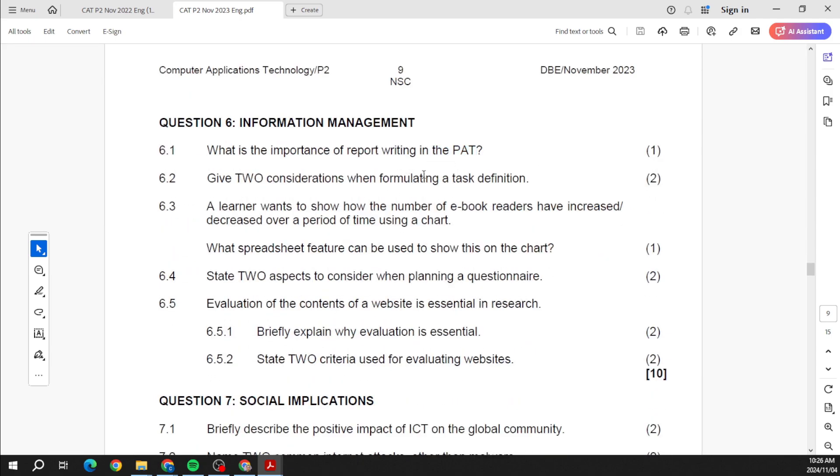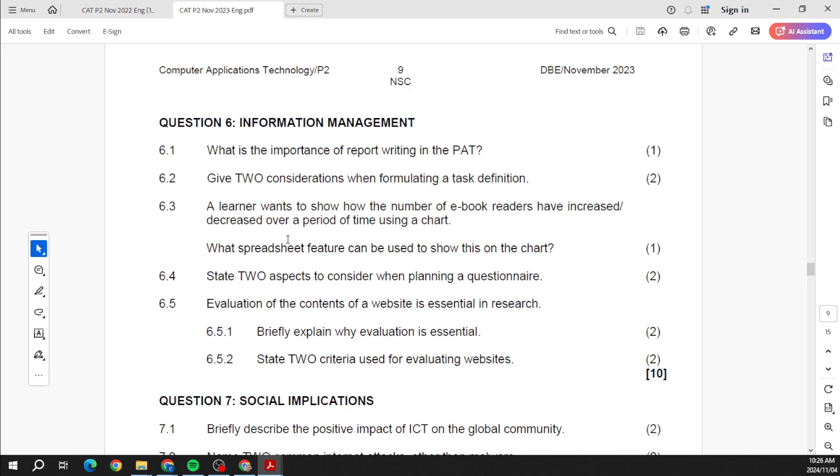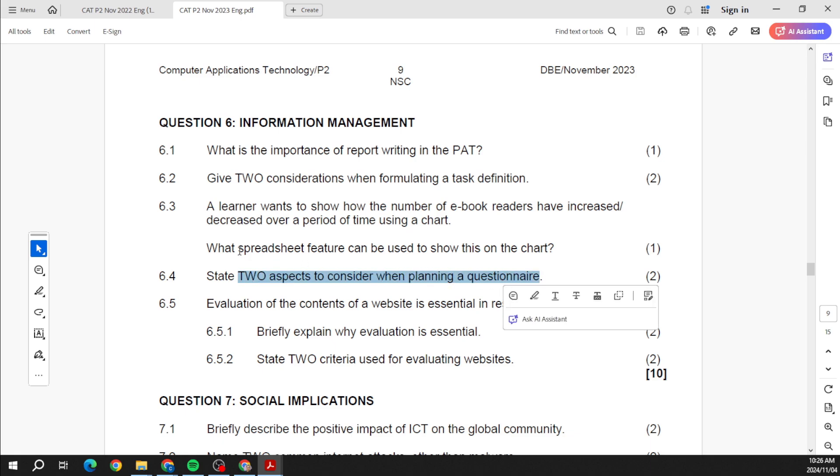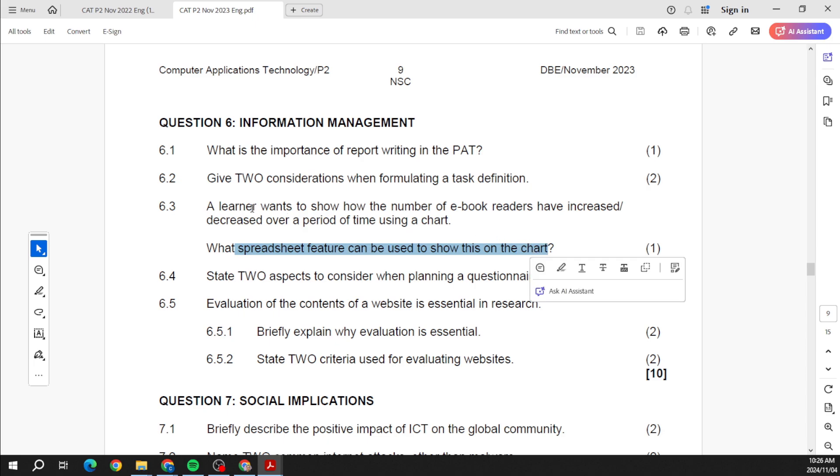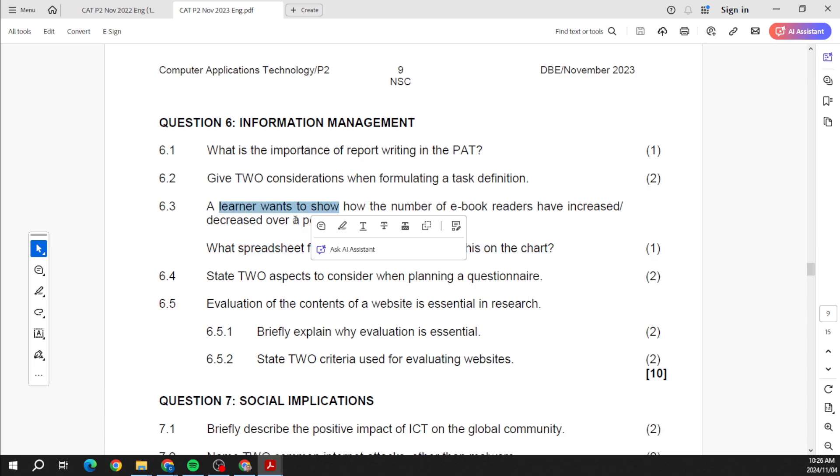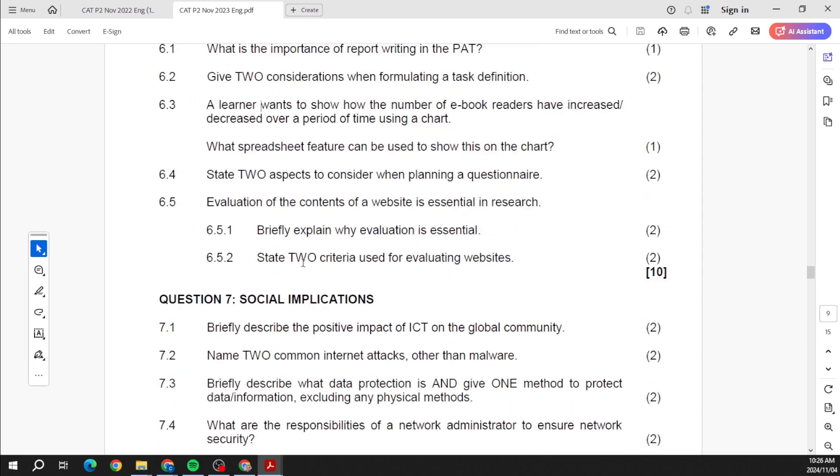Information management - you can see here you've got things with your PAT, your task definition, things again just questions really related to some of the work that you've been doing. And again like we saw in 2022, your question is what spreadsheet feature would you use to show this on a chart? So the scenario over here. Why evaluation is essential, two criteria for evaluating websites. These are things we did in the PAT.